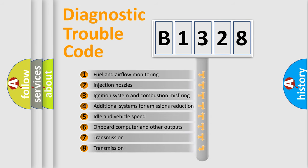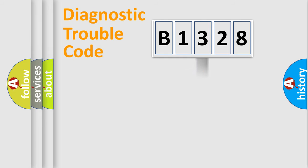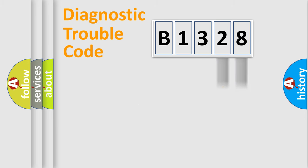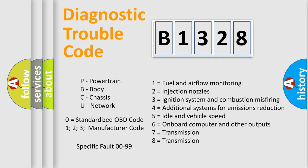The third character specifies a subset of errors. The distribution shown is valid only for the standardized DTC code. Only the last two characters define the specific fault of the group. Let's not forget that such a division is valid only if the second character code is expressed by the number zero.